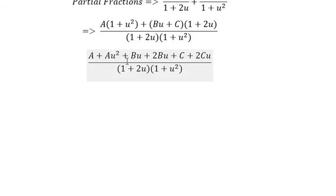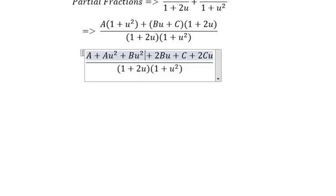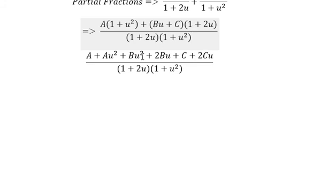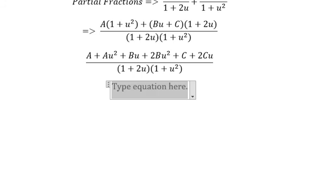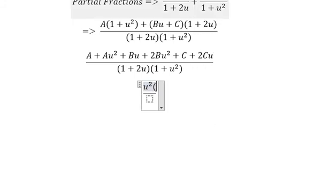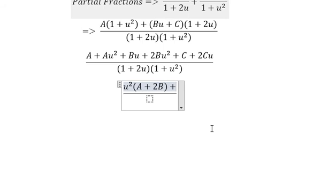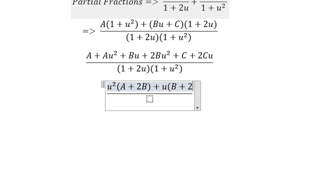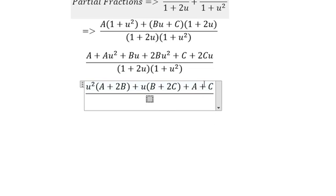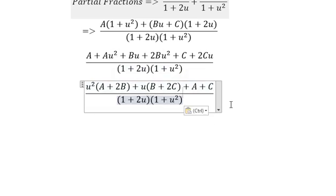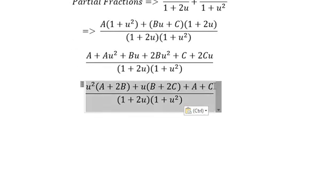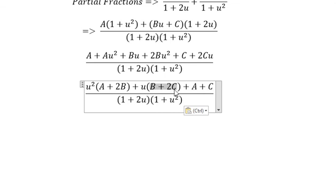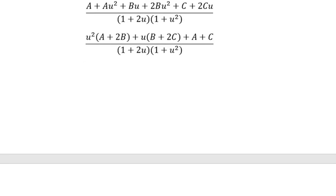Now we need to arrange based on the power. We build the system of equations. We have coefficient 1 and negative 1, so A plus C should equal number 1, B plus 2C should equal negative number 1, A plus 2B should equal number 0. And we have this system of equations to solve.